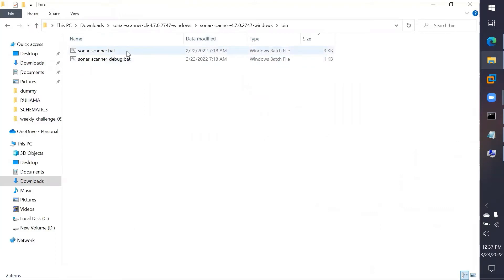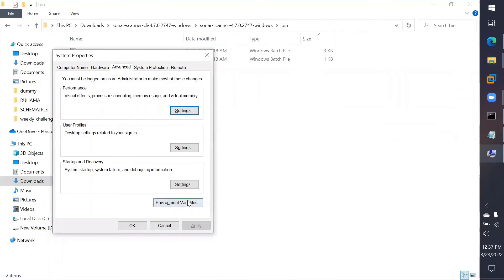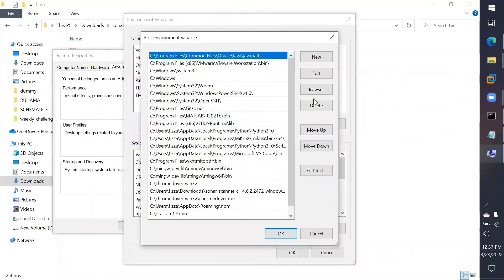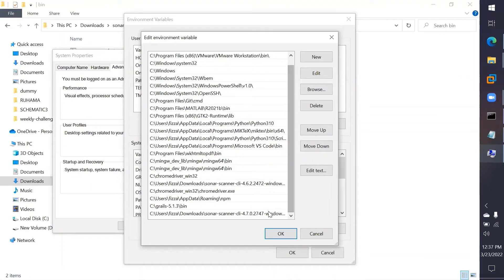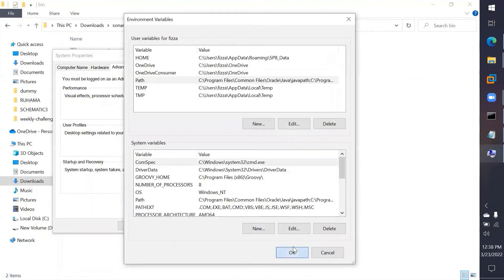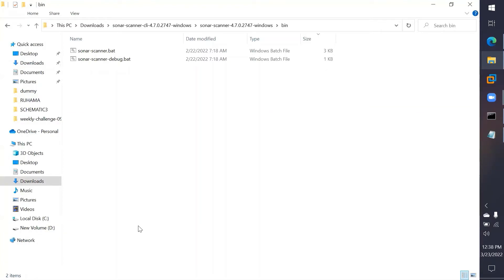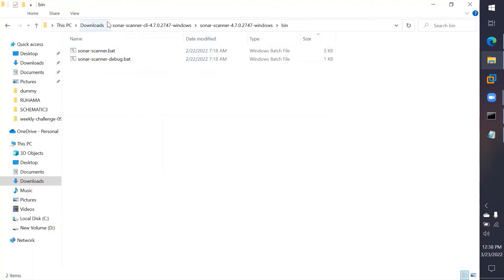You need to have this scanner batch file executable from anywhere on the system by adding it to your environment variables. Go into your environment variables from Settings and add a new path pointing to the scanner's bin folder, then click OK. Now the sonar-scanner batch file can be executed from anywhere on your machine — from any folder it would work. We need that because we need to execute the scanner from the folder containing the source code.